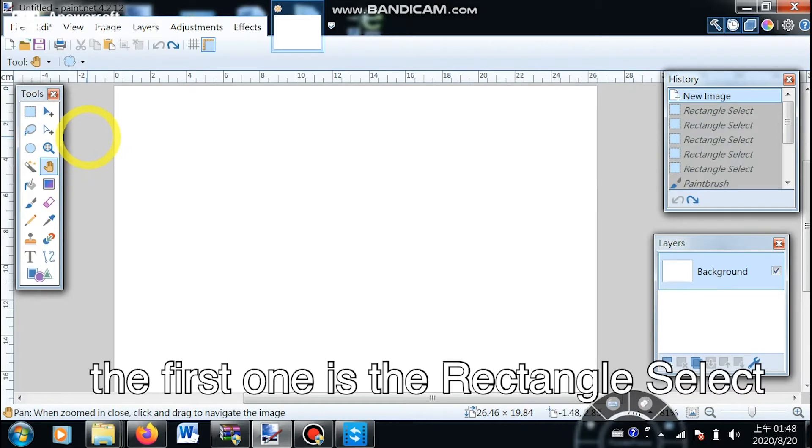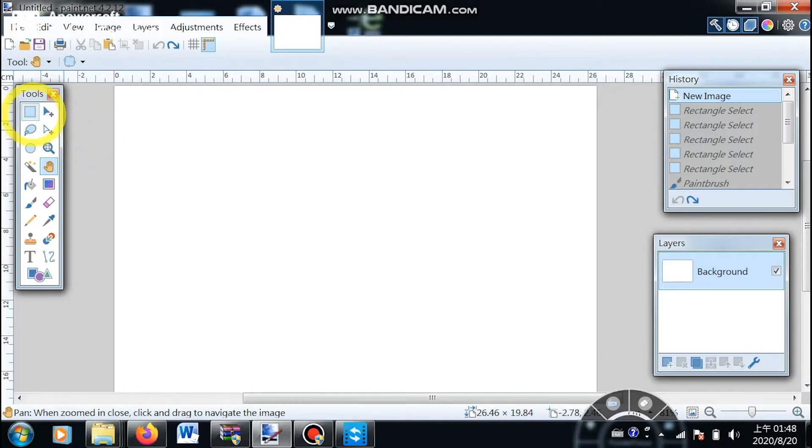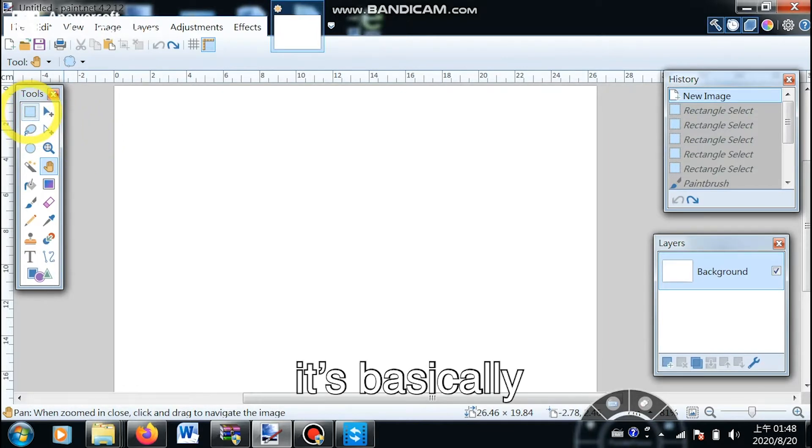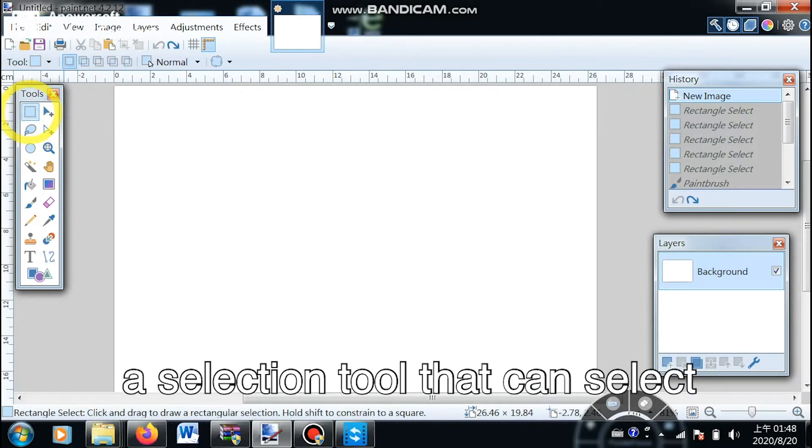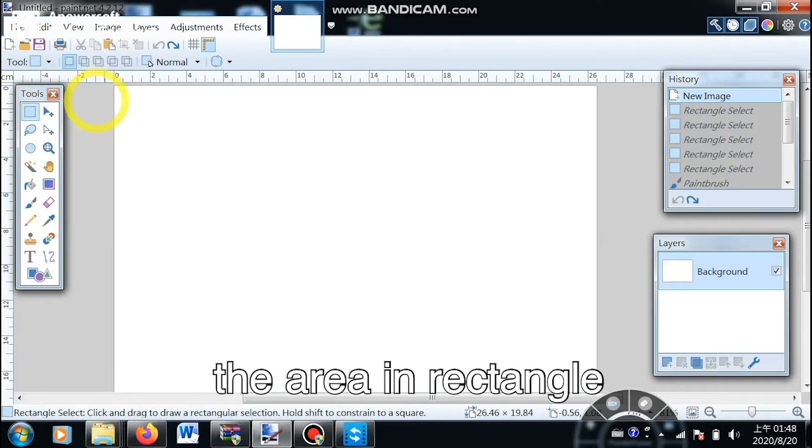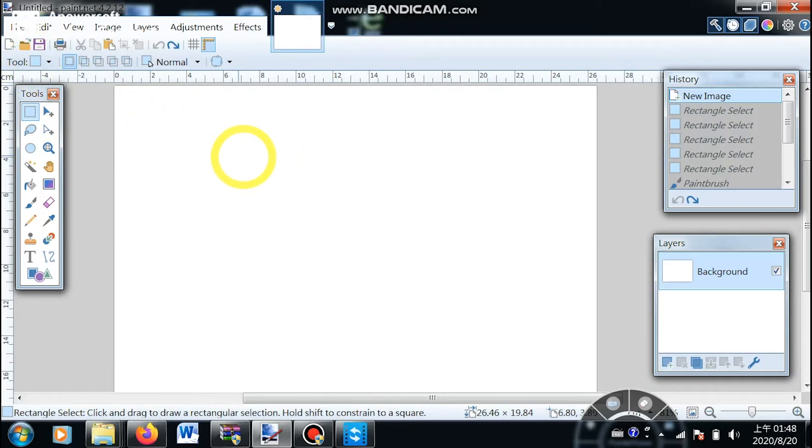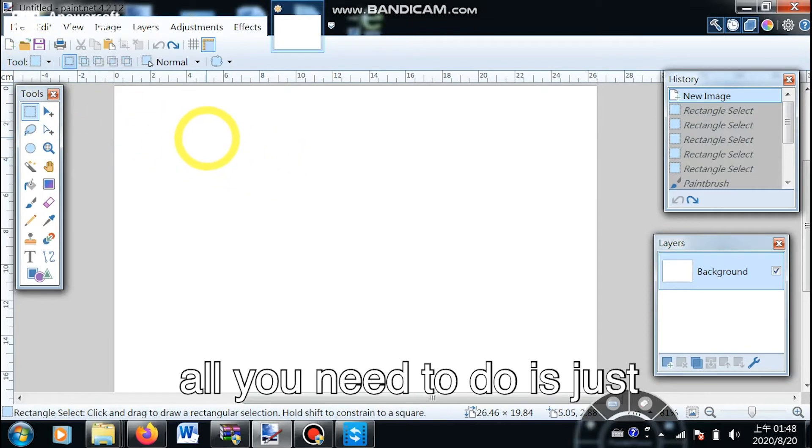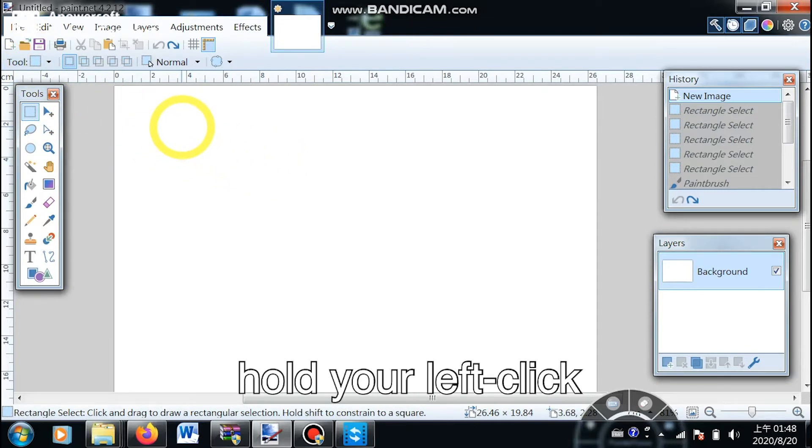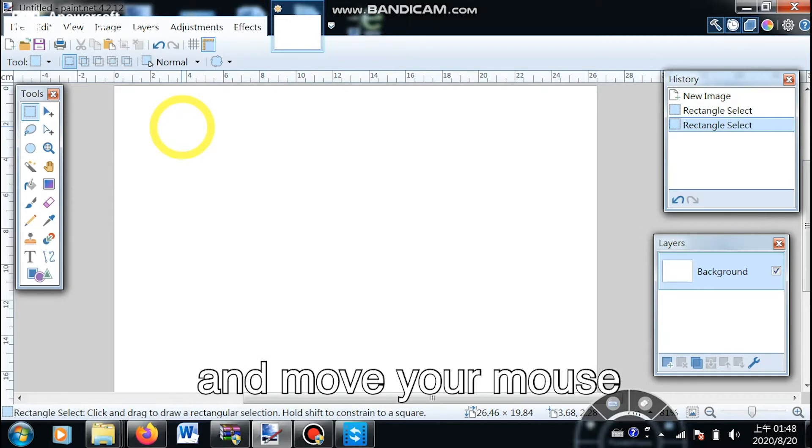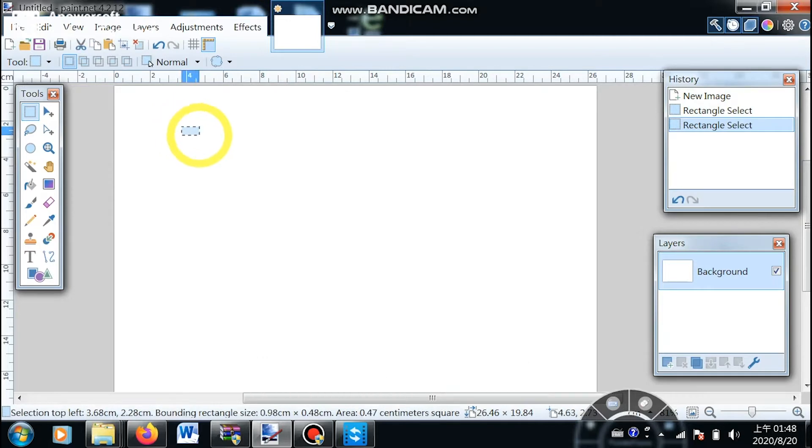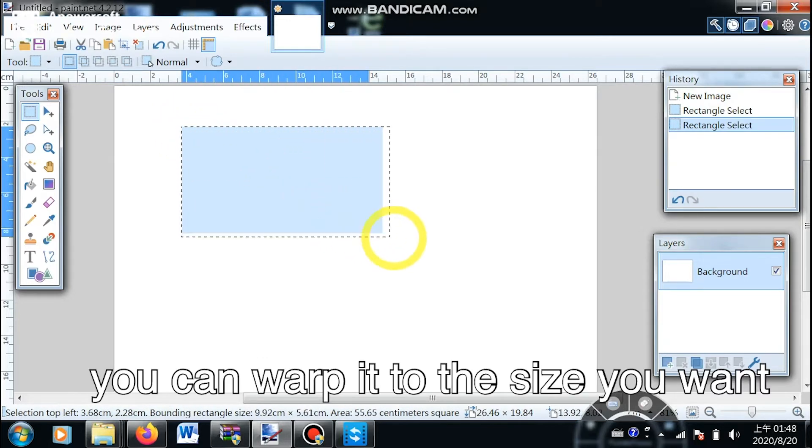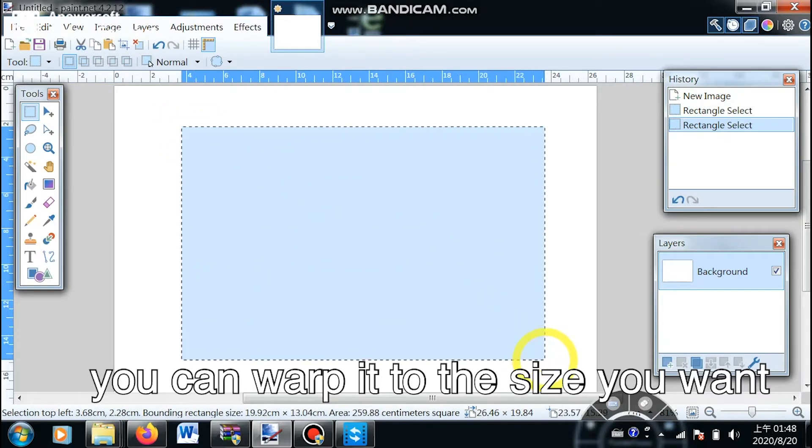The first one is the rectangle select. It's basically a selection tool that can select the area in a rectangle. All you need to do is hold your left click and move your mouse. You can adjust it to the size you want.